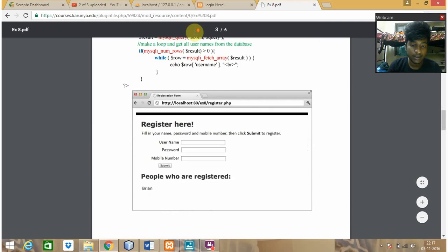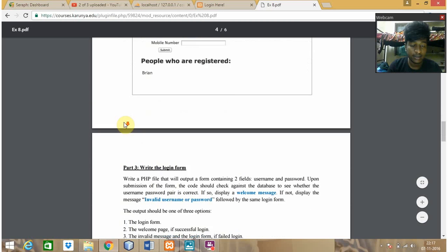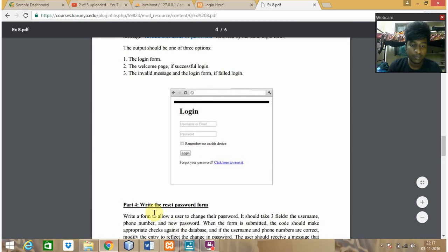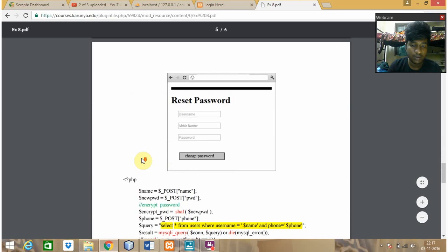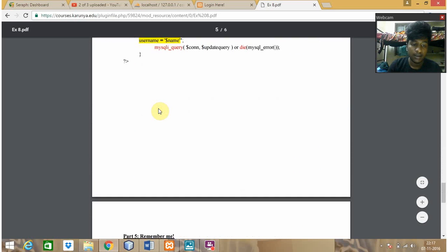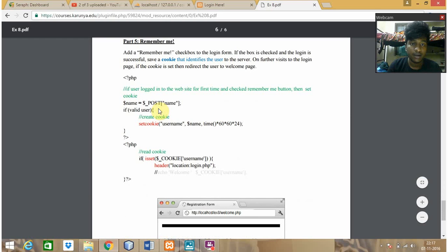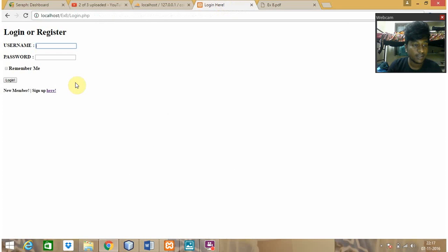When I register here, I must be able to log in. So there is a login page, then coming to reset password where I can reset the password, and finally remember me, where it remembers my username and password. This is the first login page.